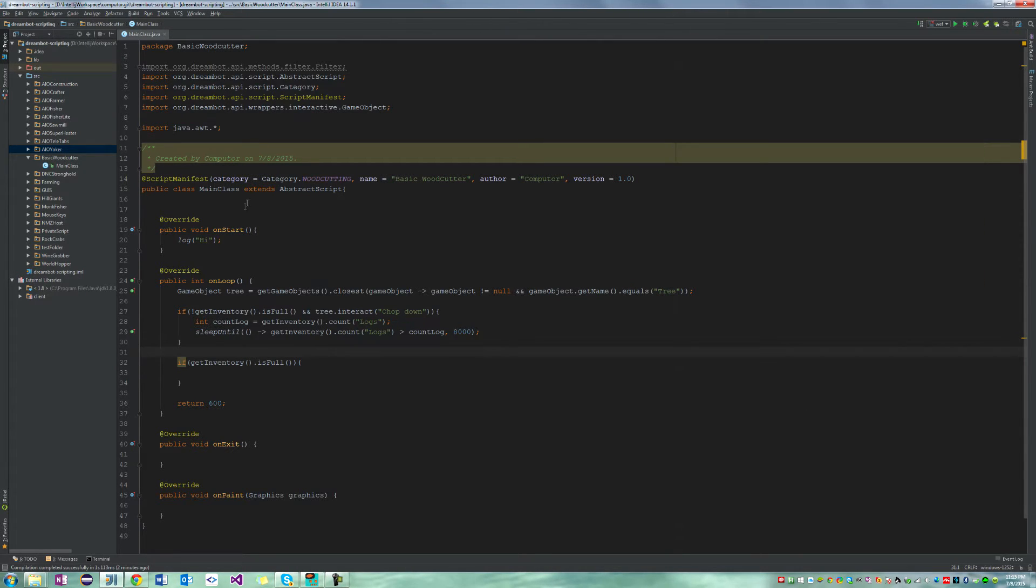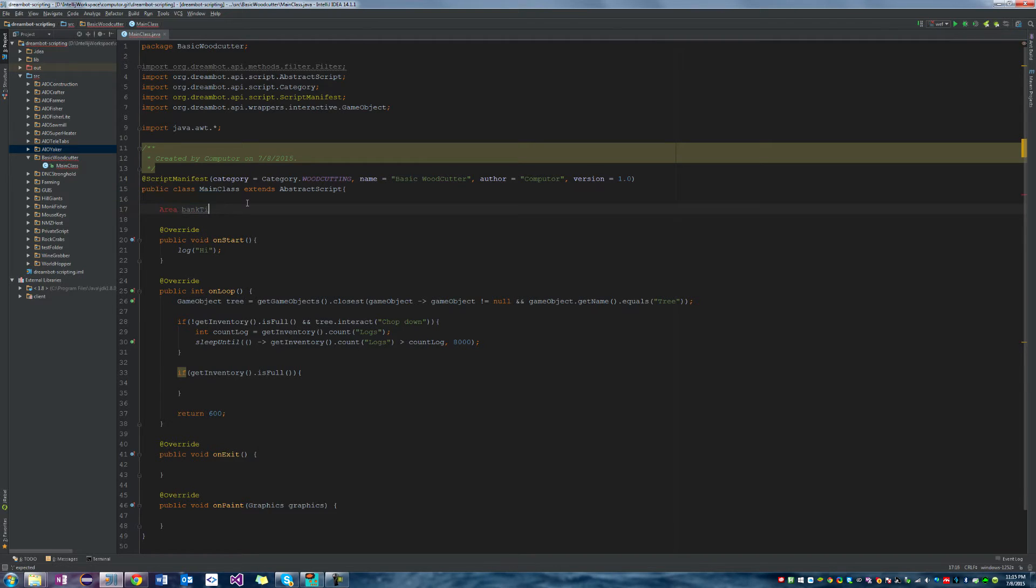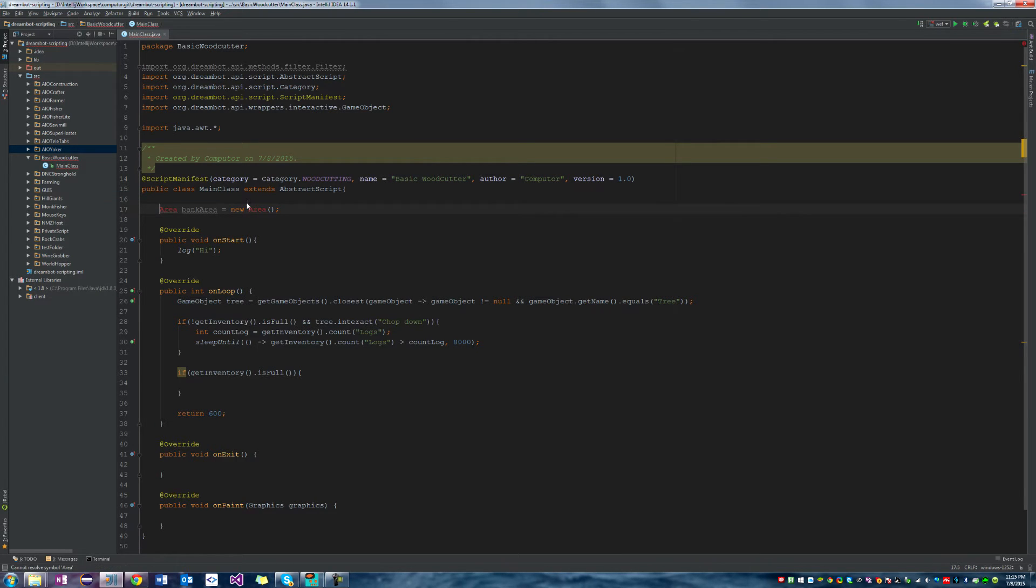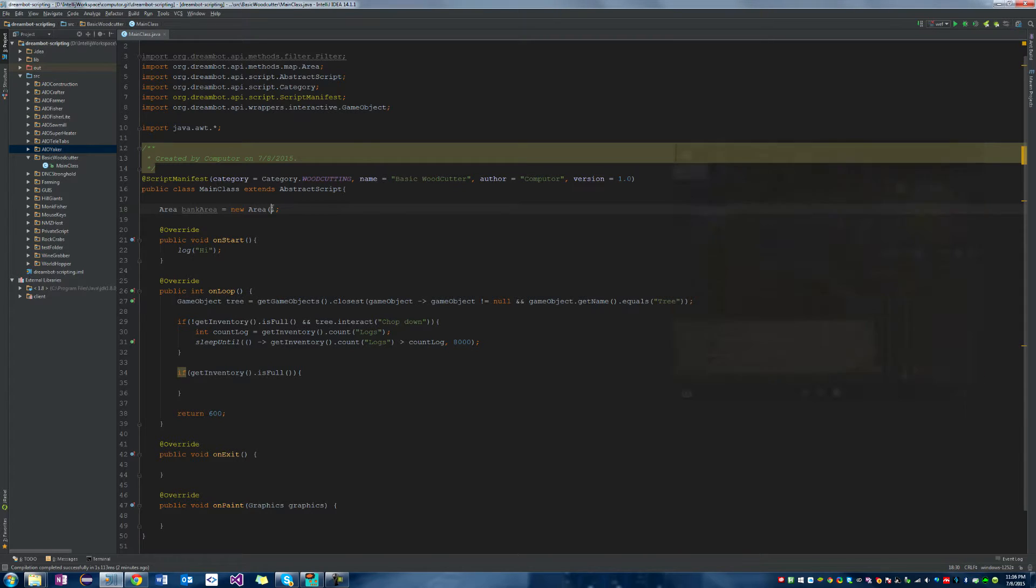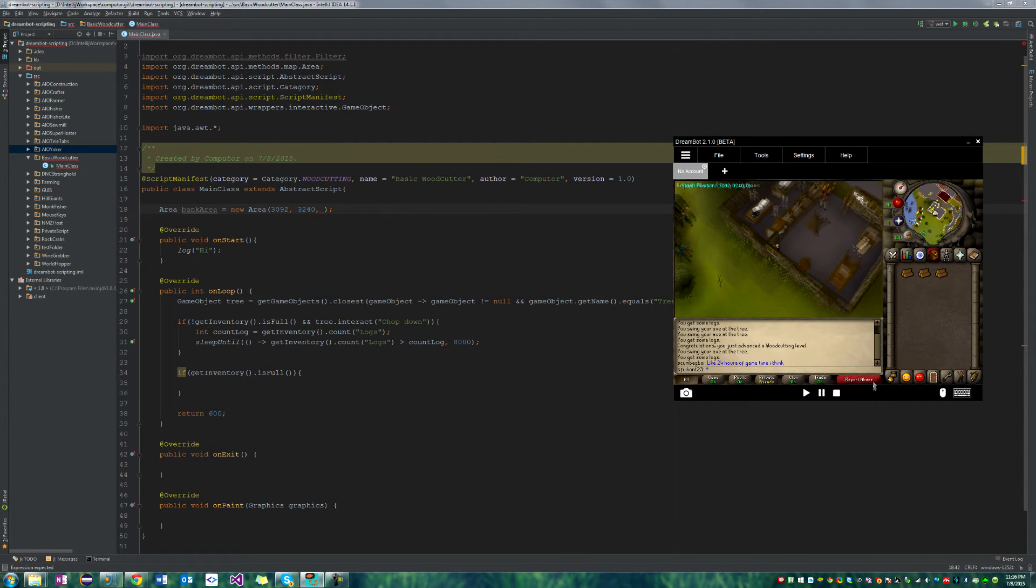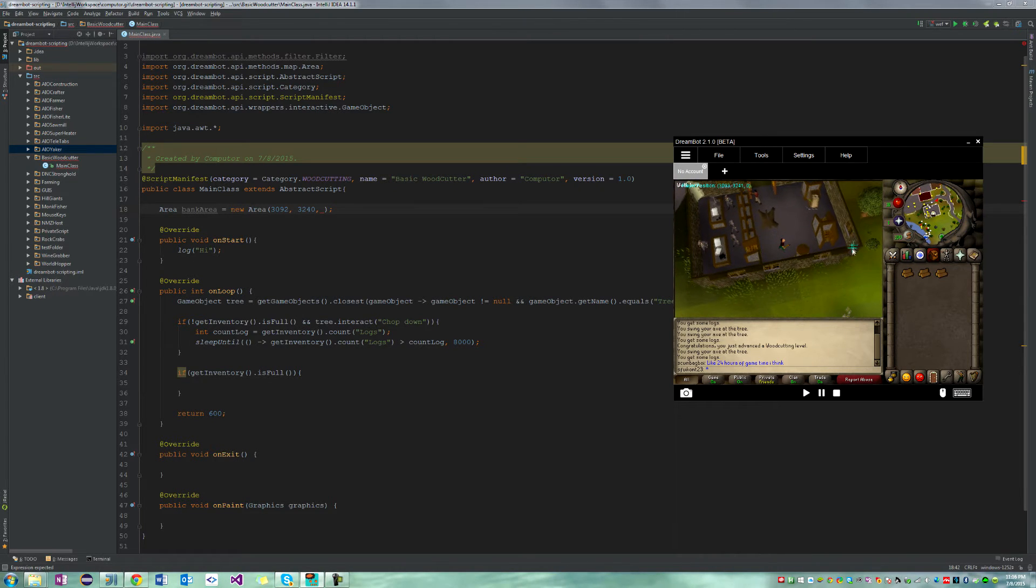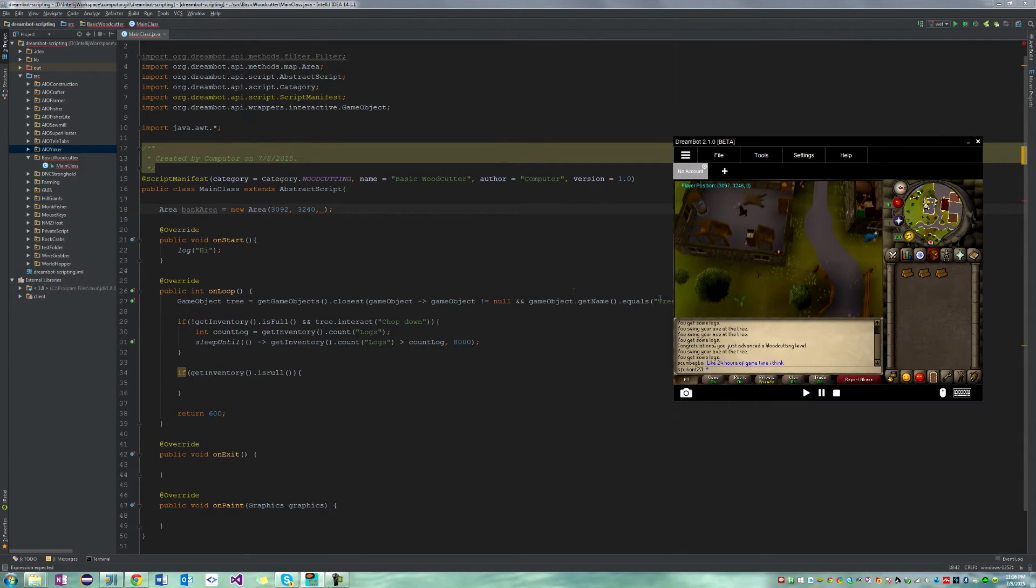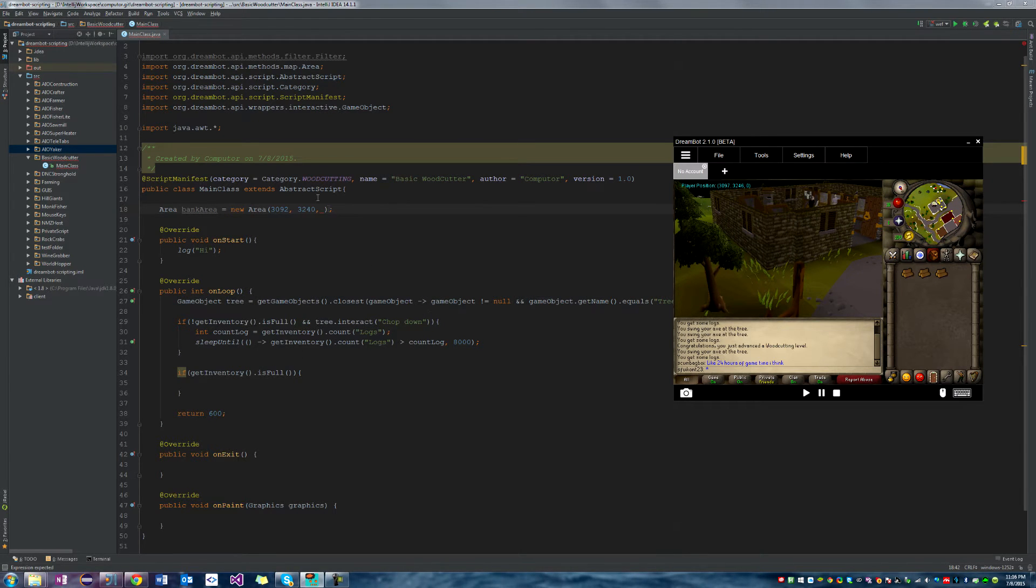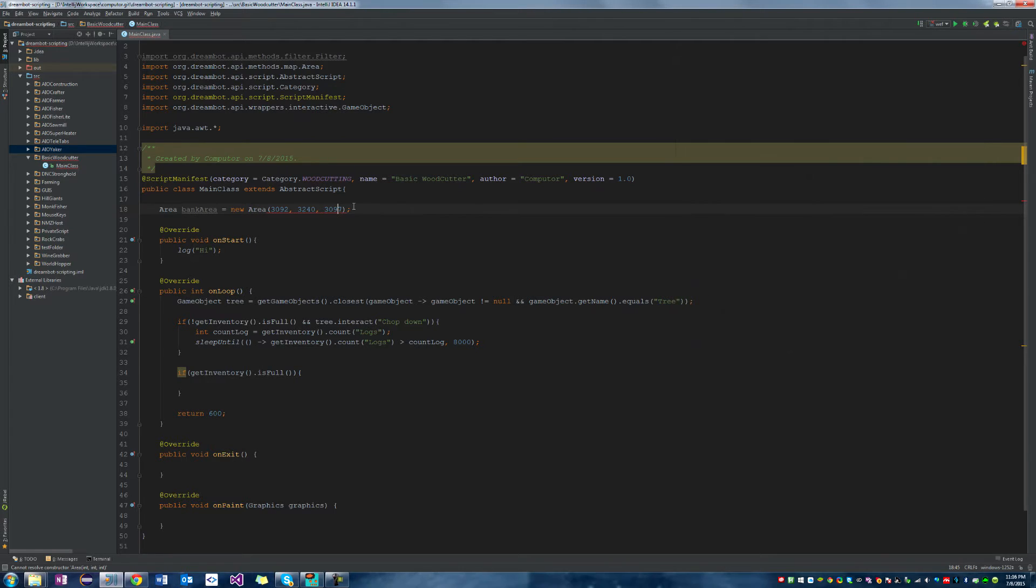Let's go ahead and create a new area in our global variables called area bank area equals new area, and we have to import the method from DreamBot. Let's go ahead and copy this down: 3092, 3240, 3092, 3240. Then let's get the other side of the bank because that's the area from here to here. The other tile is 3097 and fuck remembering these things, so I'm just going to do it one at a time. 3246, 3246, and we're on the z tile of zero so we put zero in there.